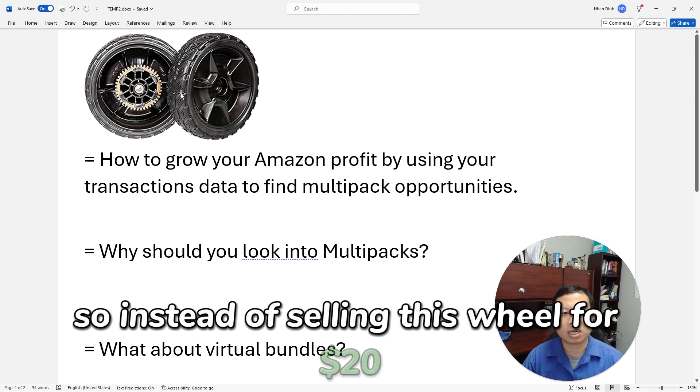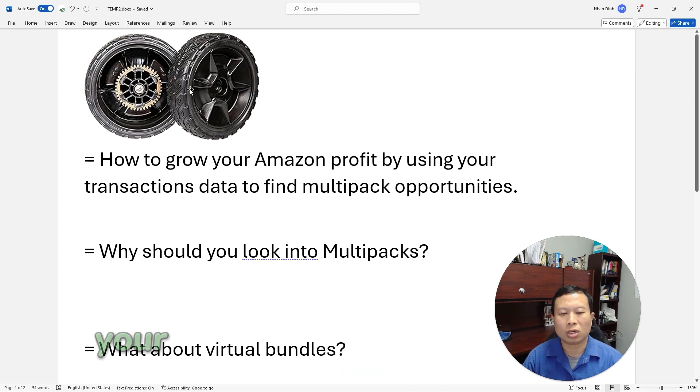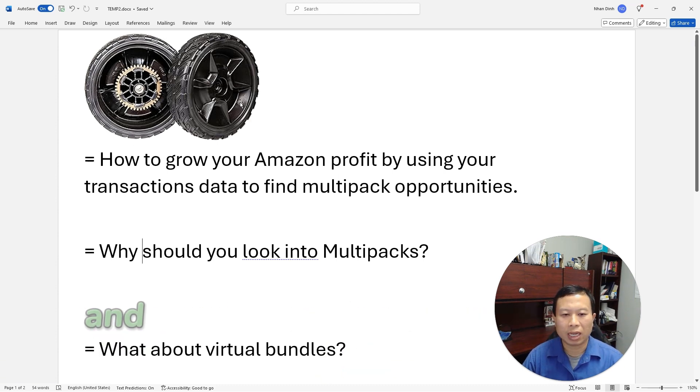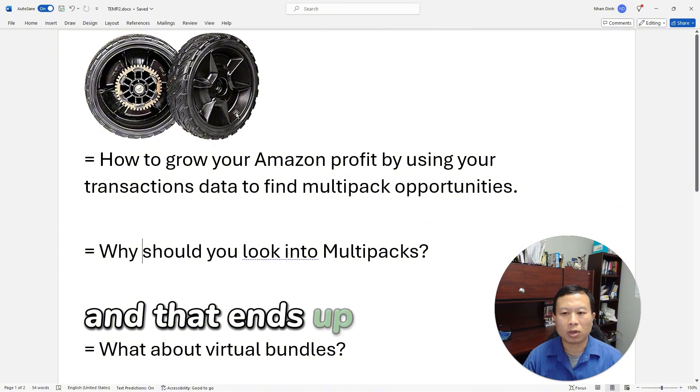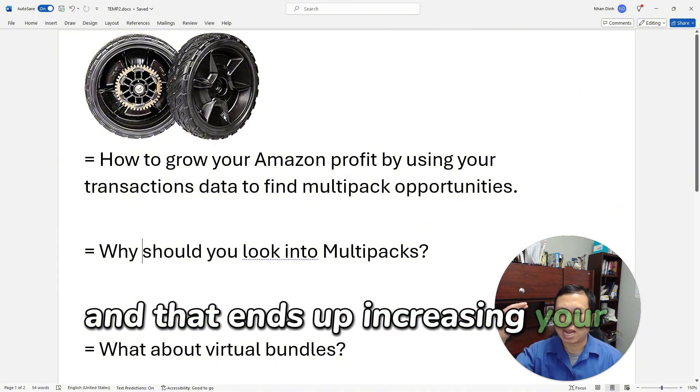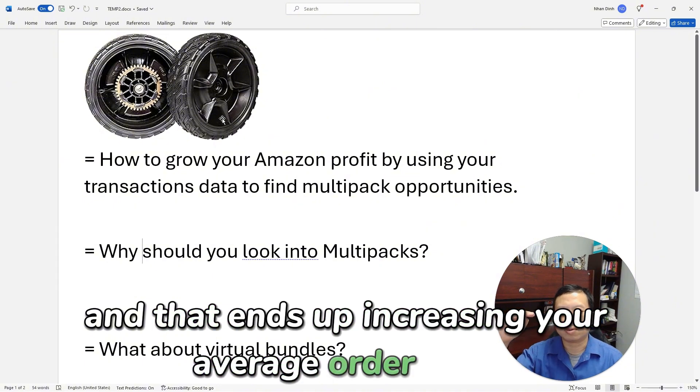So instead of selling this wheel for $20, your two-pack is $40, and that ends up increasing your average order value.